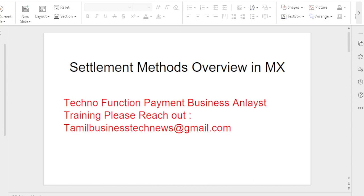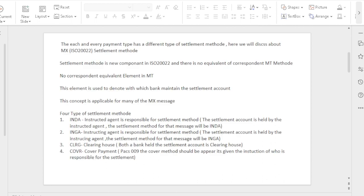Hi friends, good morning. In this video let's discuss the settlement method overview in MX messages. I have provided the Techno Function Payment Business Analyst training for students and working professionals. If you would like to join the course, please reach me at tamalbusinesstechnews@gmail.com. Each and every payment has a different kind of settlement method.